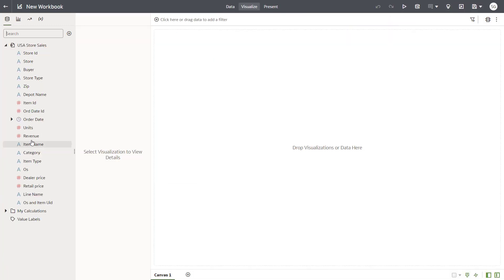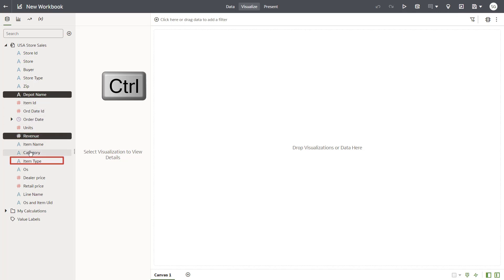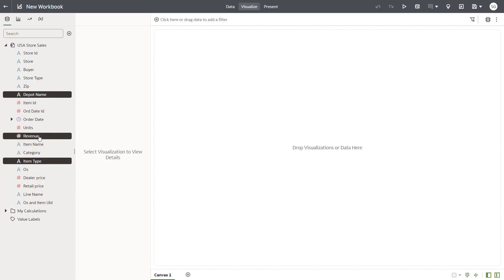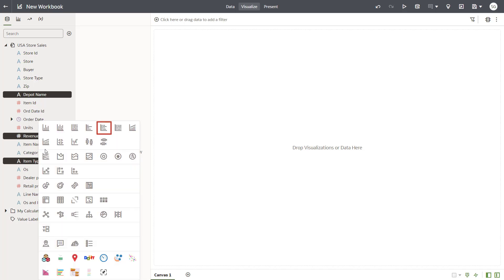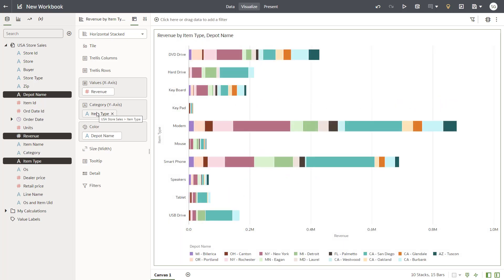Begin building visualizations. Select a data element, then use the Control key to select other relevant columns. Right-click a column and select the Horizontal Stacked Visualization Type. Then begin exploring the data by swapping Depot Name with Item Type.